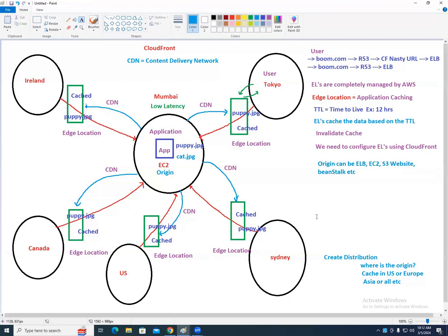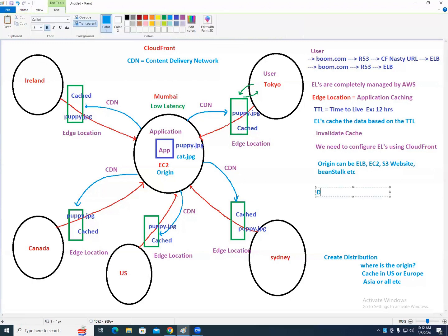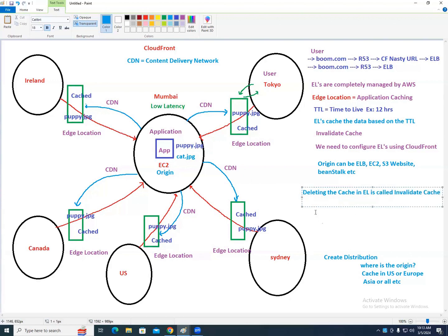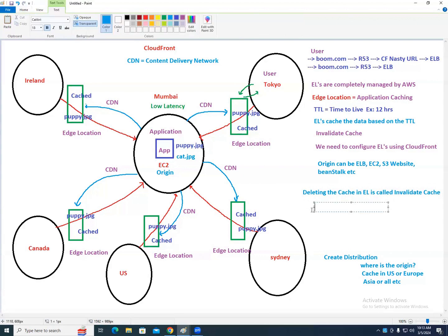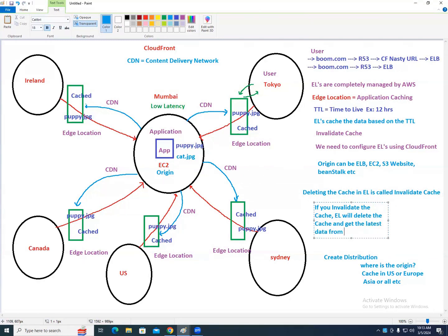Deleting the cache from edge locations is called invalidate cache. If you invalidate the cache, the edge location will delete the cached data and get the latest data from the origin. It is manual — you do it whenever you need to apply changes immediately. AWS charges for each invalidation.